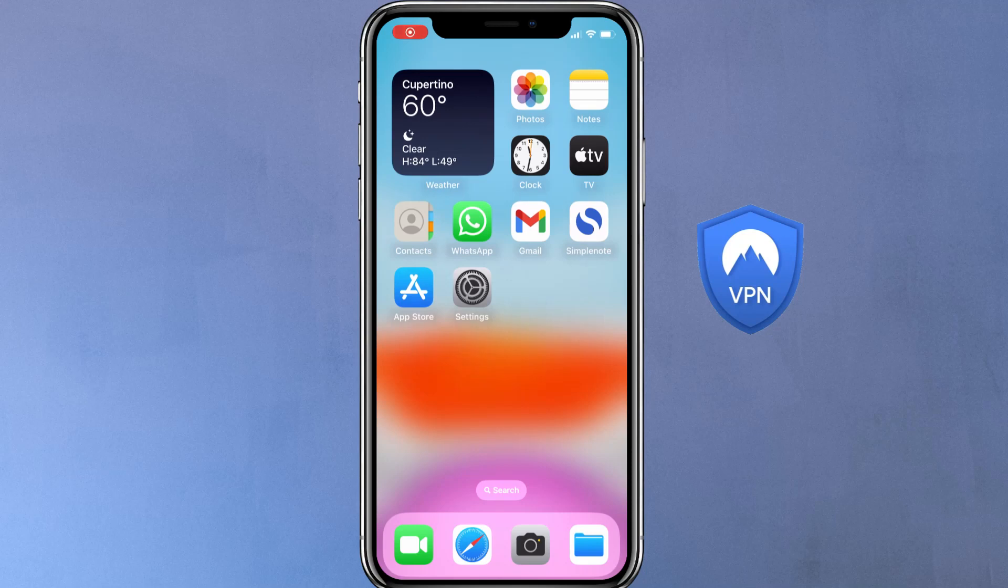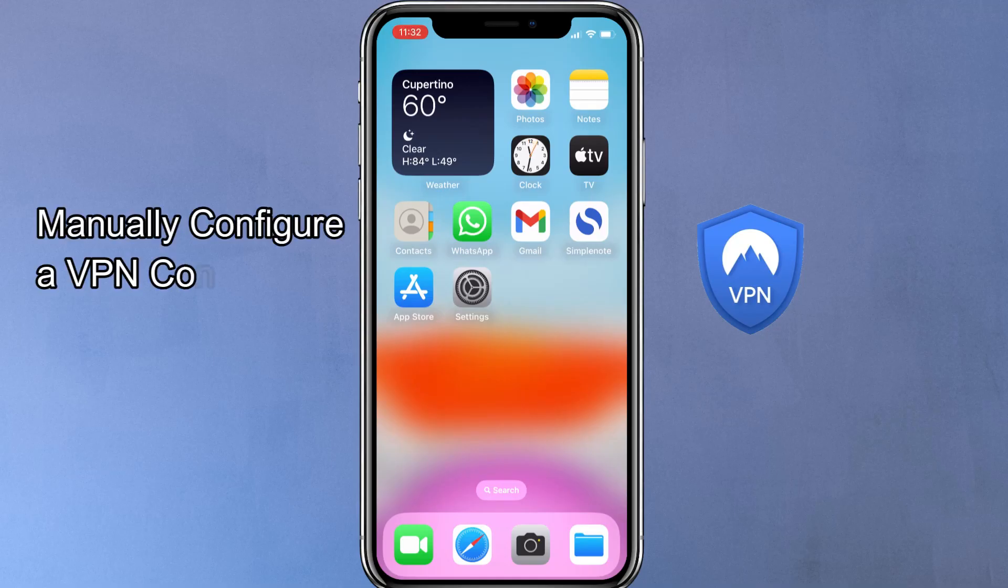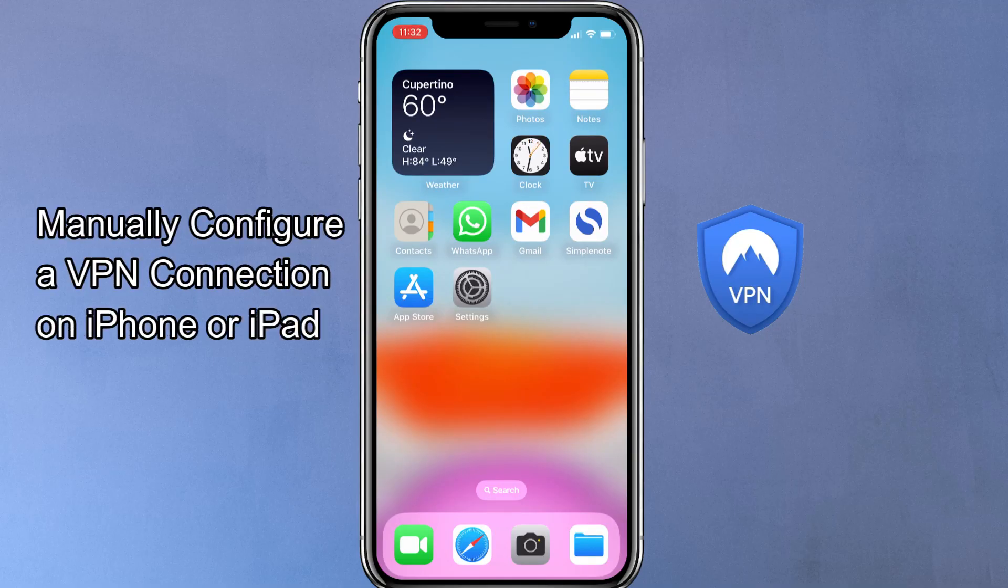Hey everyone, welcome back. Today, I am going to show you how to manually configure a VPN connection on your iPhone or iPad.